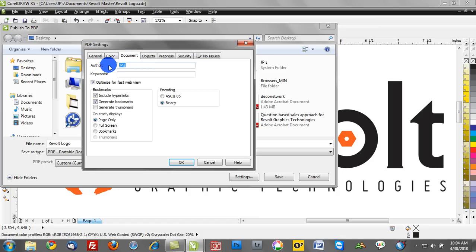You can put in Author, so you can document who created the project and at what date. You can put in Keywords as well.